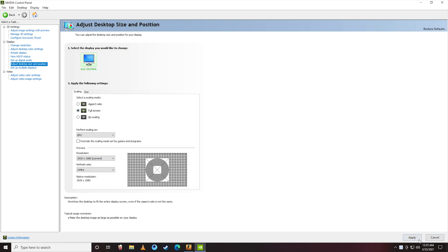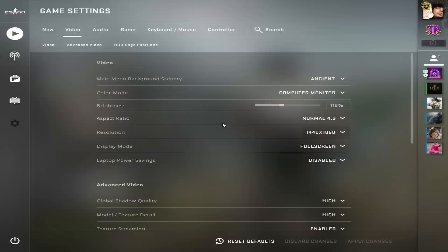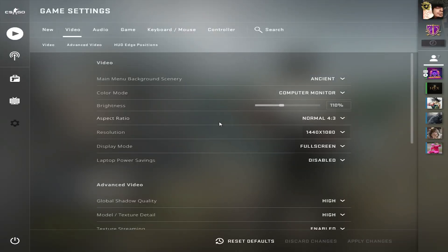Apply settings and yes, and now you can launch your CS:GO and it will be in full screen in a 16:9 display.